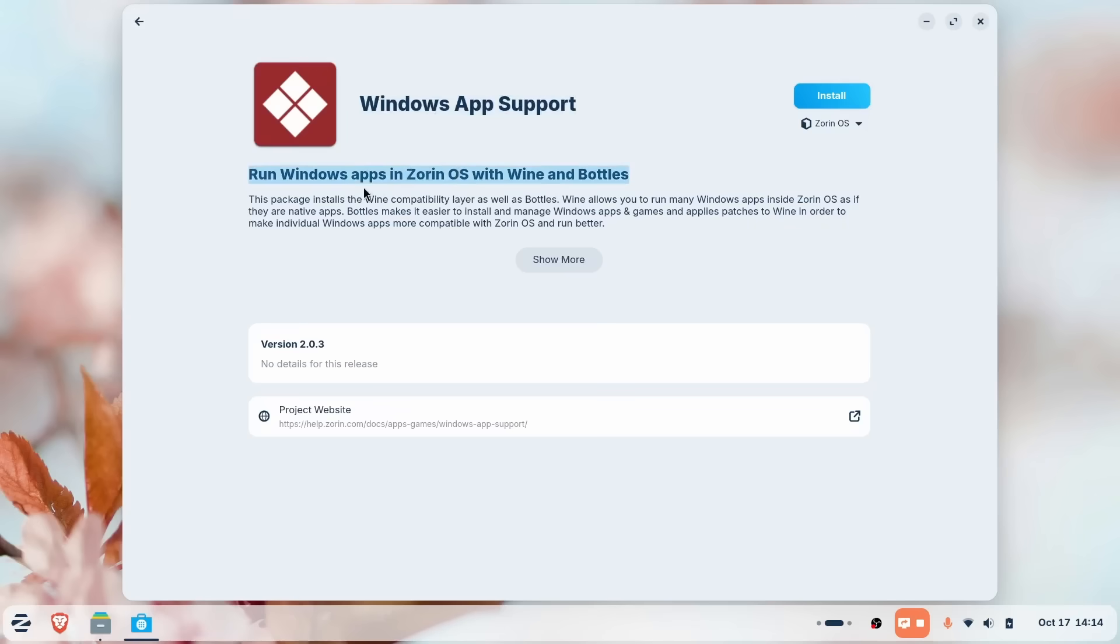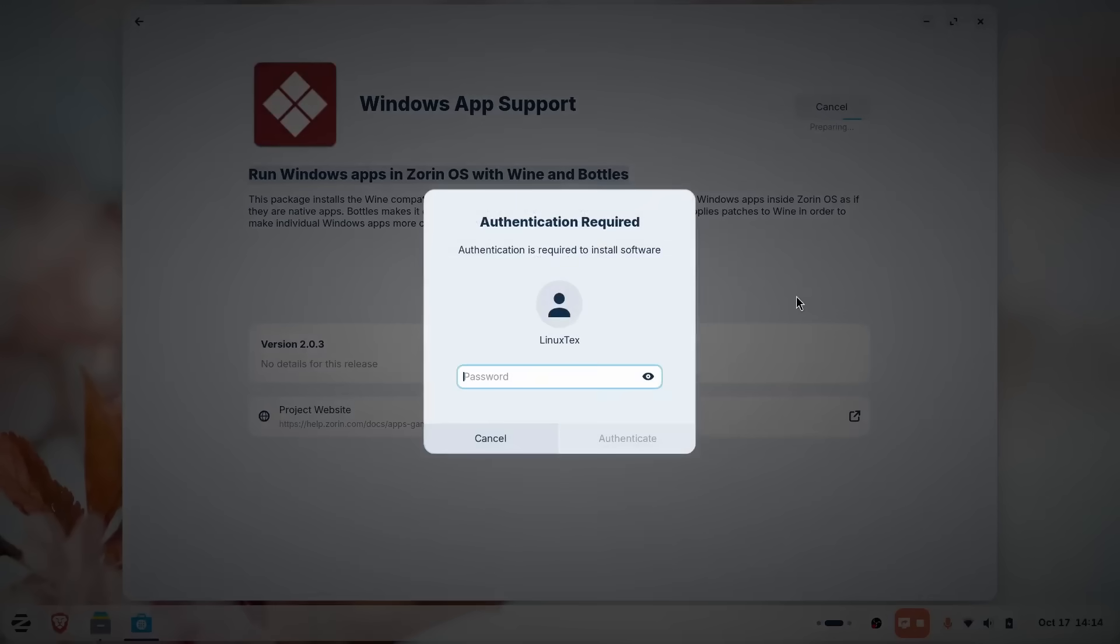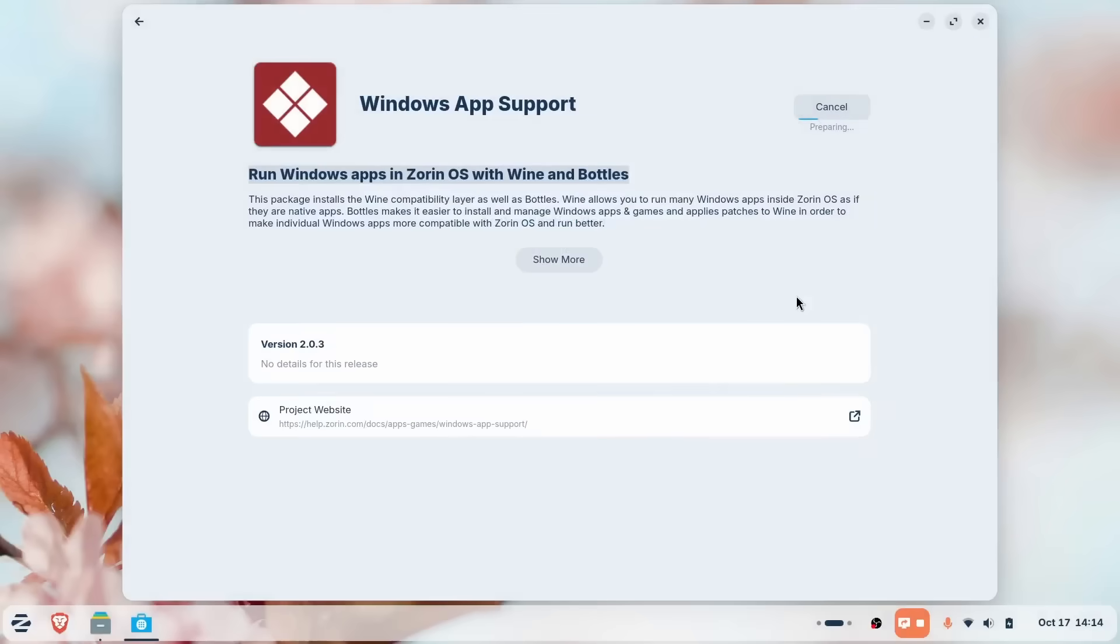Again, for people coming from Windows, this just makes life that much simpler. Of course, not all Windows apps and games work this way. So your mileage may vary. But most apps do.